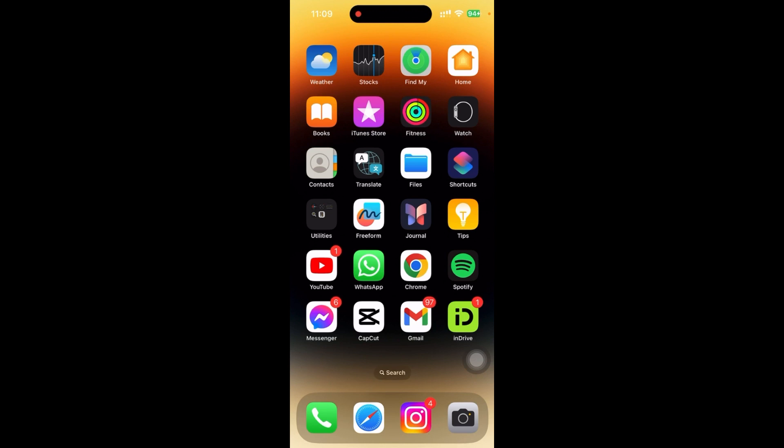If you haven't downloaded it, just go to the App Store and search for Twitch and install it. But if you're using an Android device, go to the Play Store and search for Twitch and download it from there.